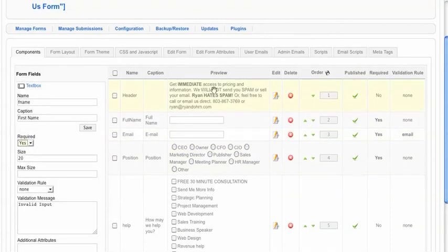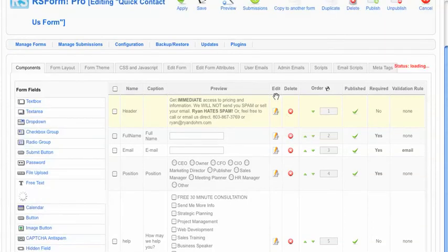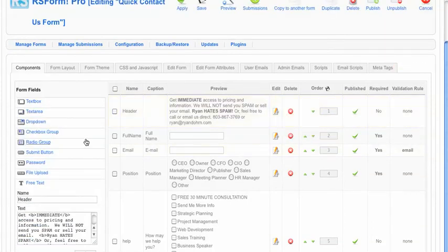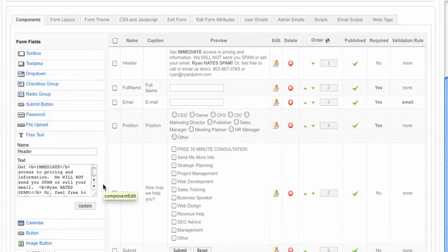If you've got a form and you already have some text and you want to edit it, under the components tab you'll see this little edit icon. Just simply click on edit and then it's actually going to open here on the left, make your changes and then click update. It's as easy as that.